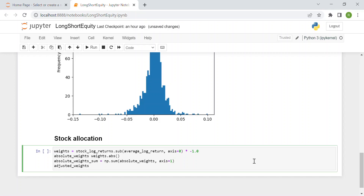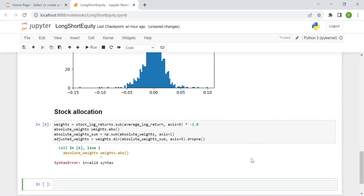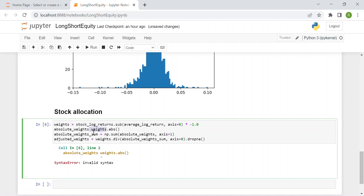Finally, the adjusted weights are what we actually consider for our strategy: adjusted_weights = weights.div(absolute_weight_sum). Then we drop the NaN values, since at least for the first day of our backtest window there may be none. There was a typo — absolute_weight should equal weights.abs() — now corrected.